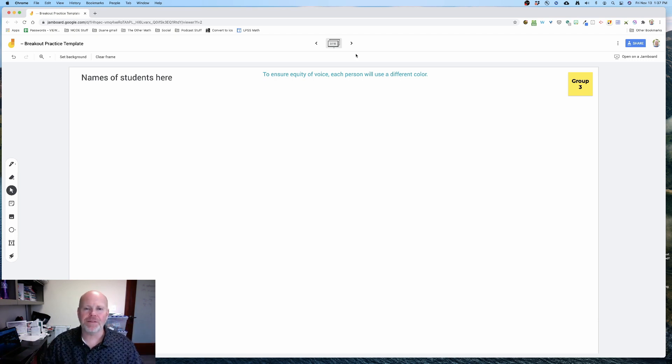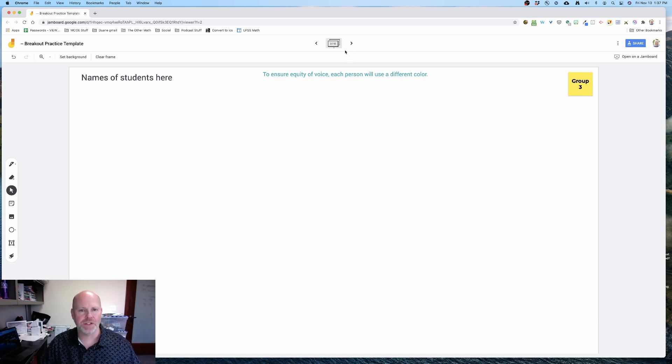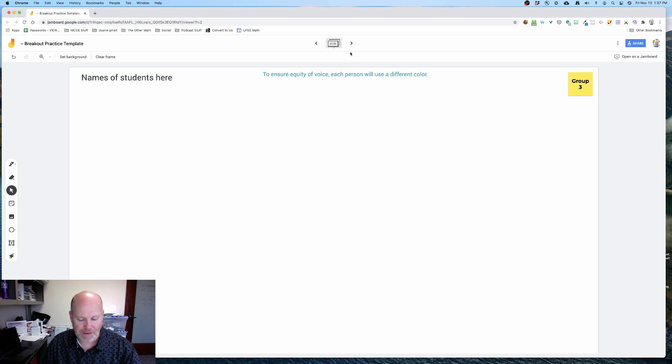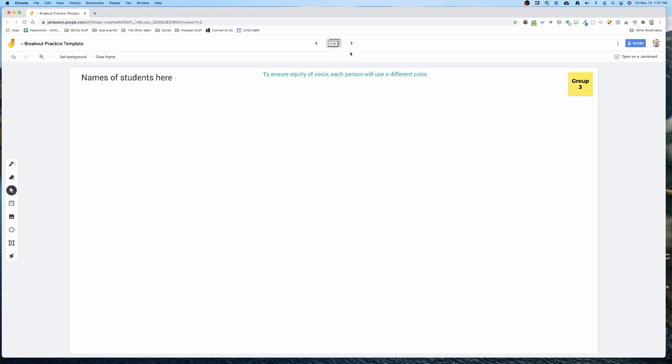But what I'm discovering is I'm just constantly making these Jamboards. So I've come up with a hack, kind of a time-saving hack. I'm sure other people have already discovered it. So first off, let me get to slide one.